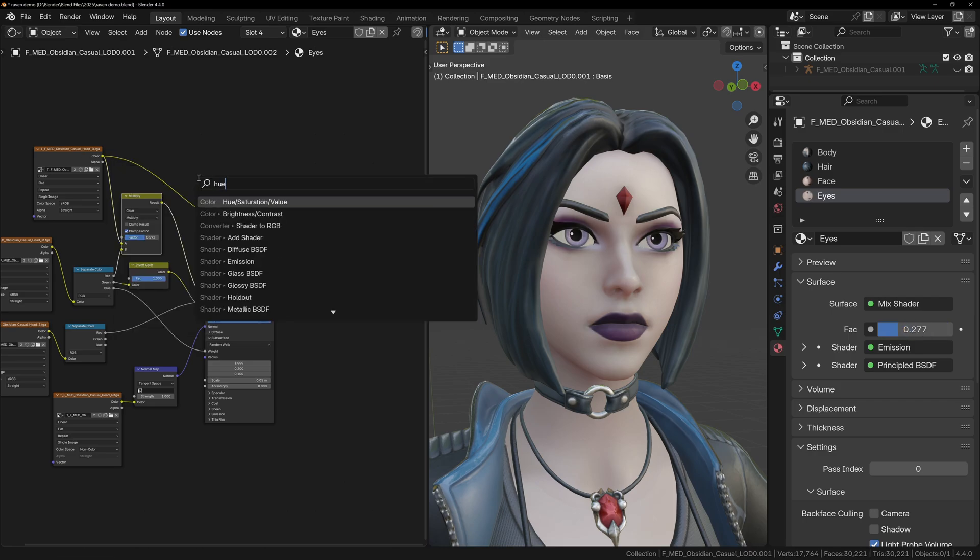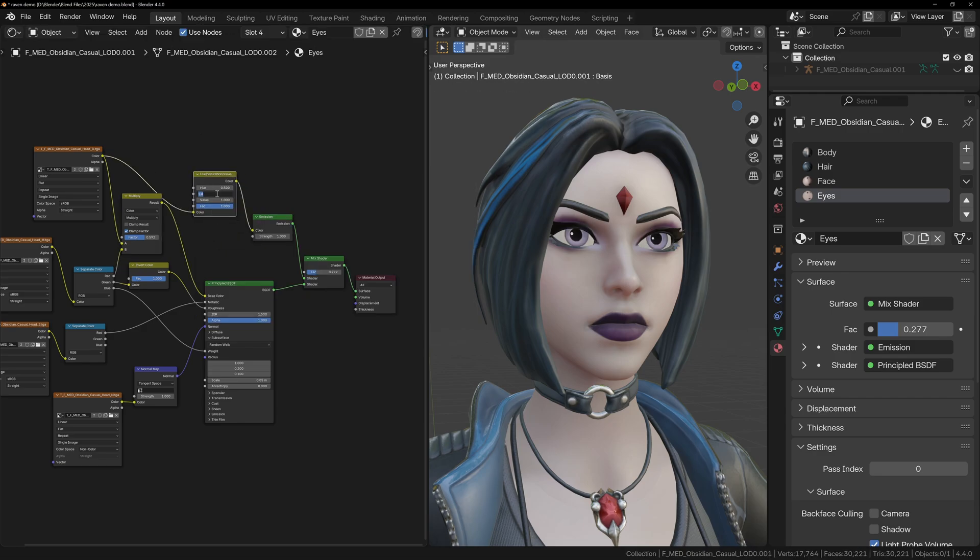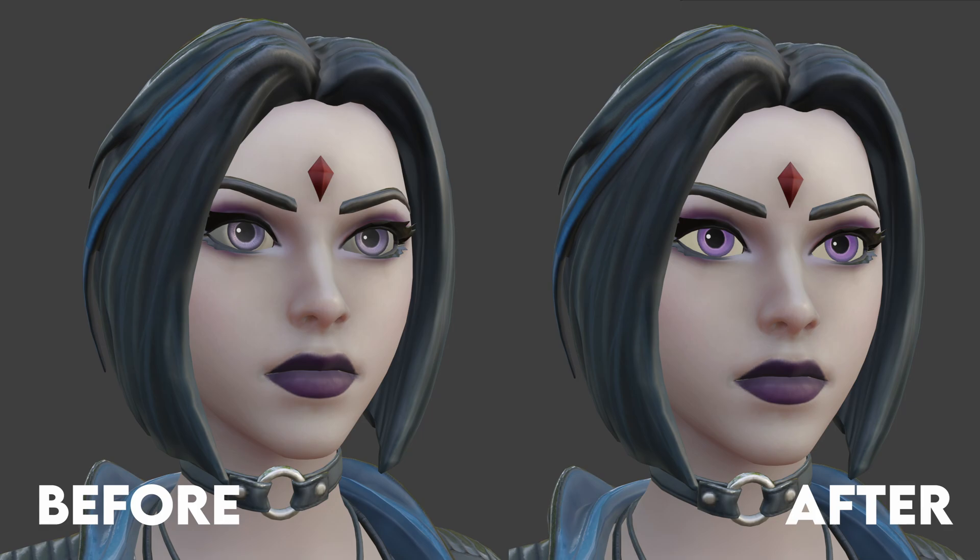For extra impact, add a hue saturation node and boost the saturation and brightness slightly. This really helps the eyes stand out. Here's a quick before and after, and I think it makes a huge difference to how appealing your model is.